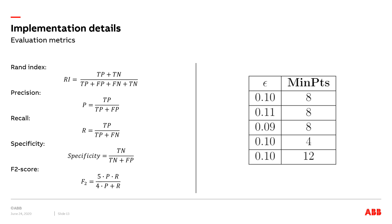In addition, we use precision and recall as evaluation metrics. As our application is more tolerant to false positives, we calculate F2 values to give more weight to recall. Considering that the true negatives are not evaluated, we choose specificity as another metric for evaluation. The mathematical expression is shown here.